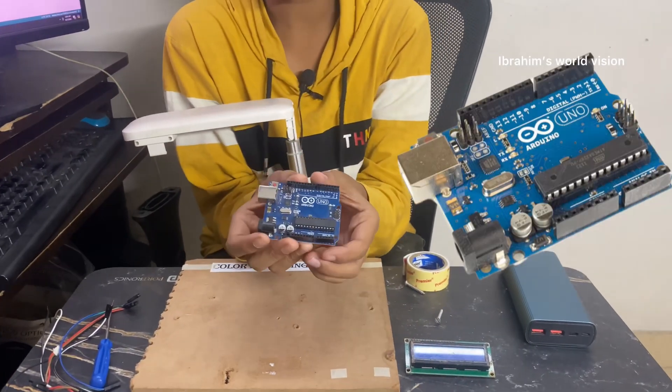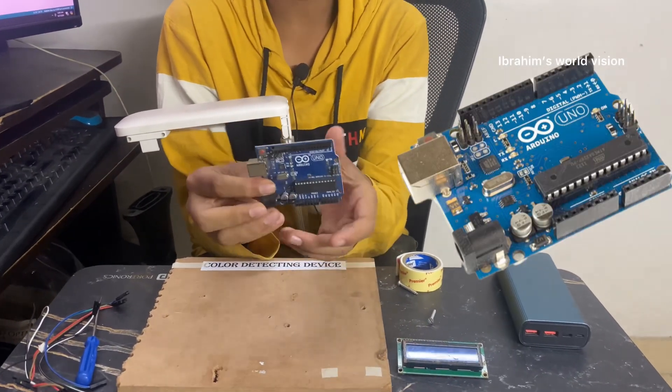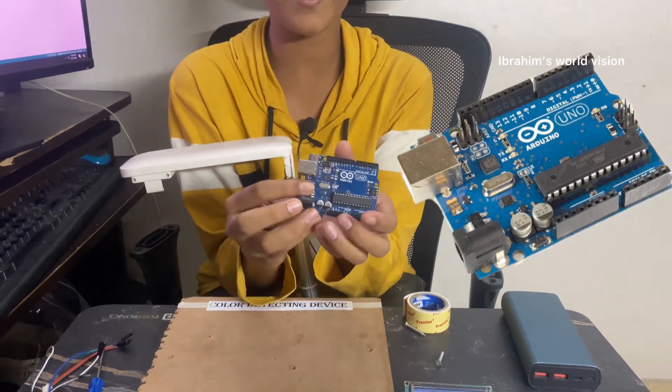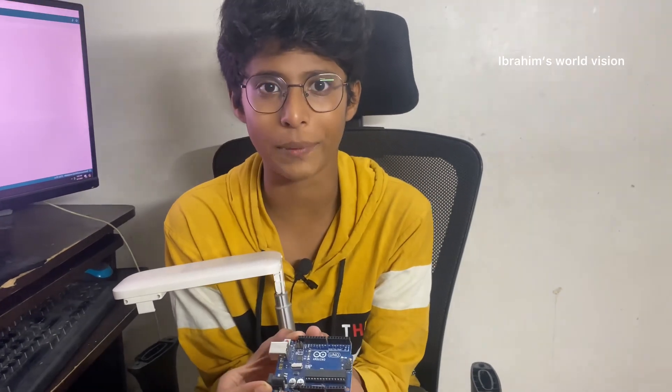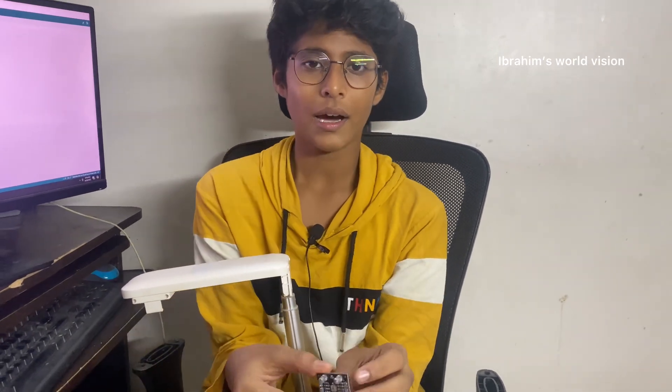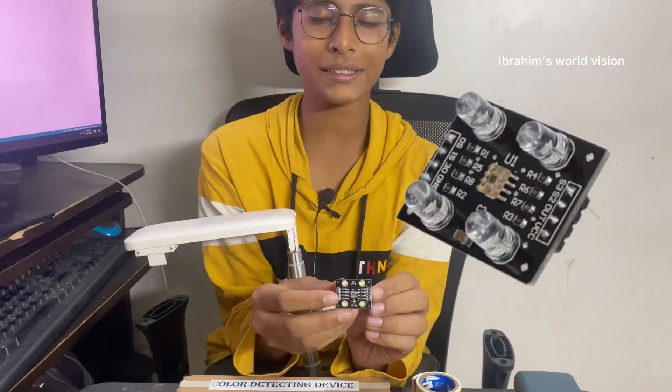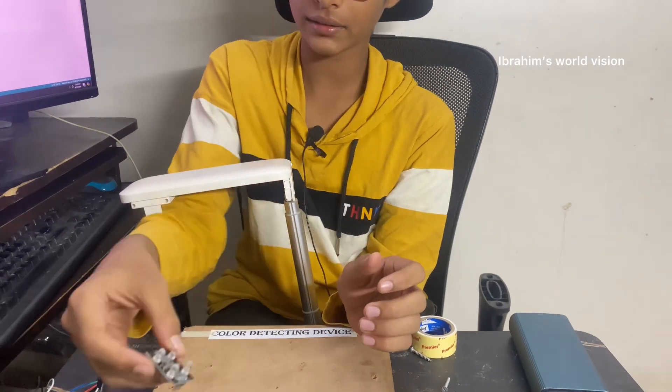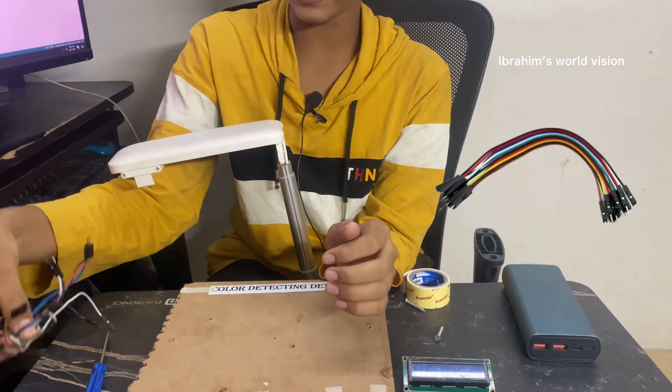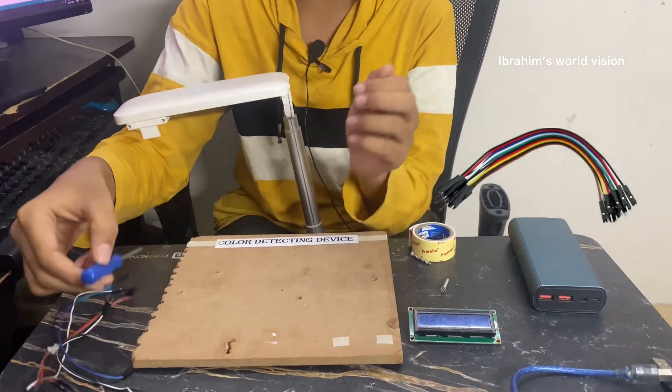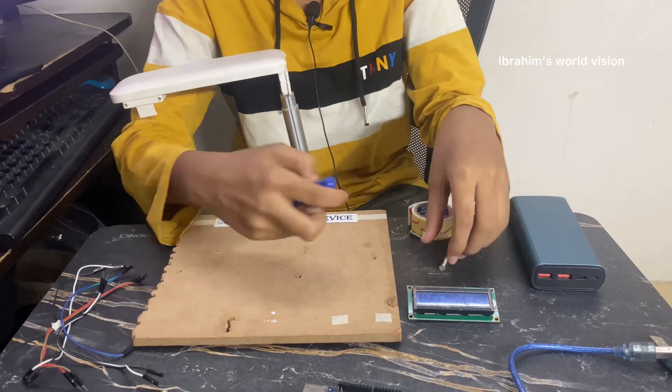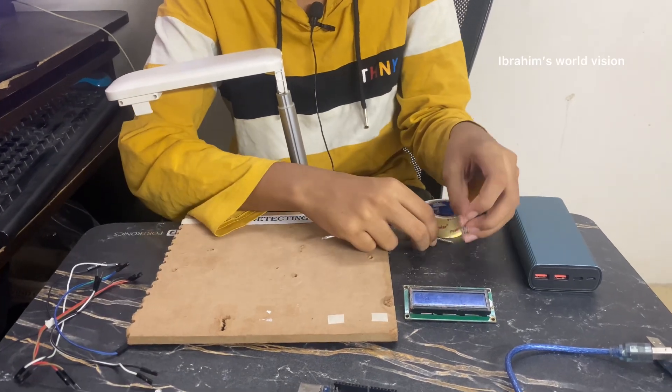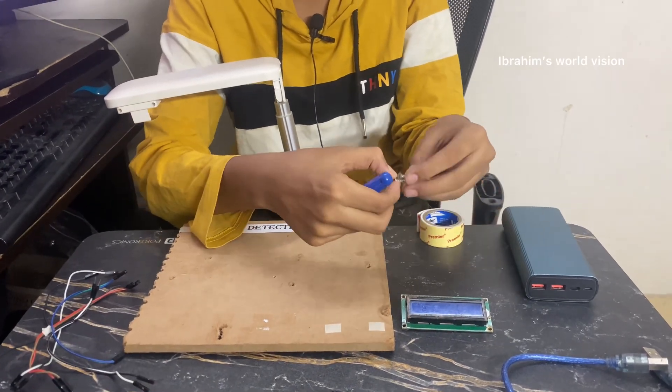An Arduino Uno, this is a mini microcontroller which can be used to make many projects. A TCS3200 color detector sensor, few jumper wires, a screwdriver, and two screws.